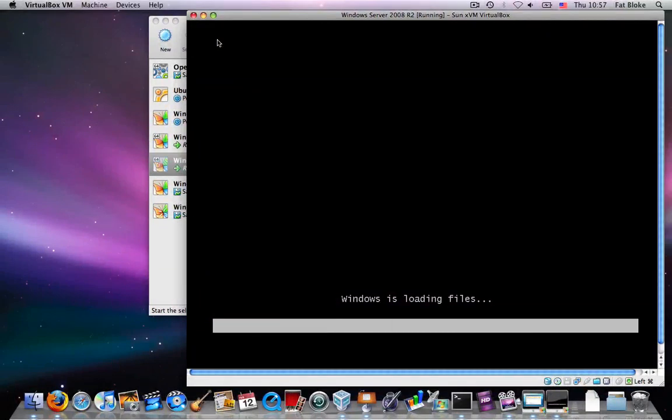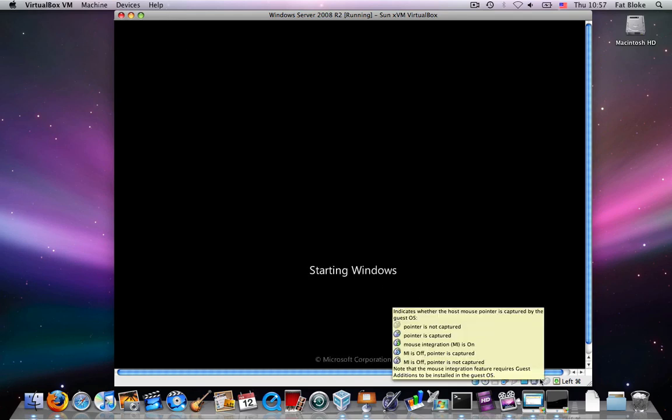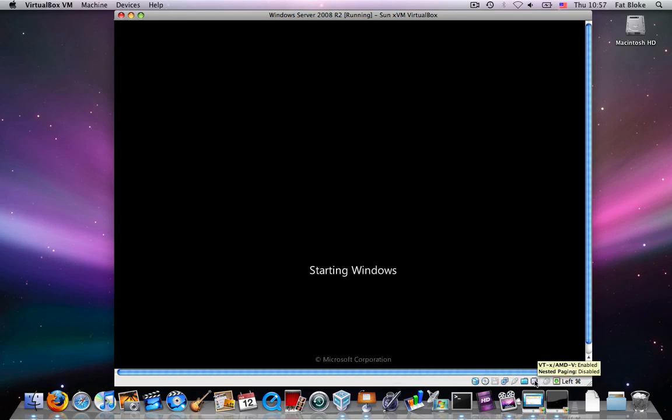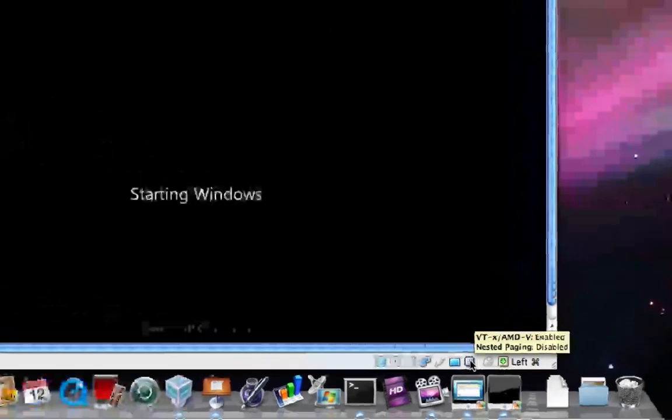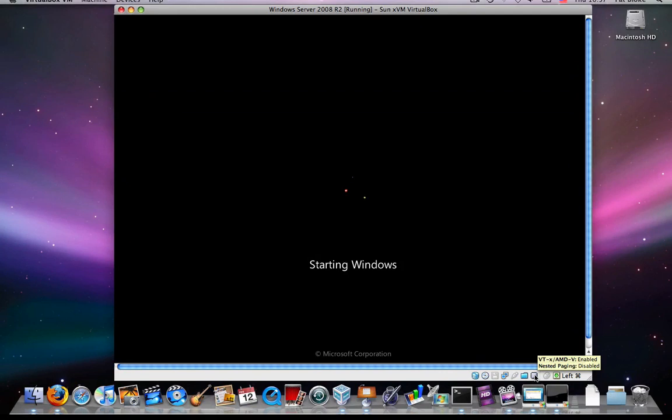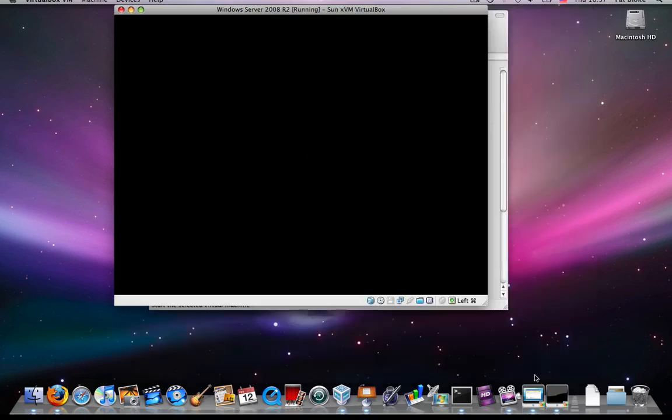As it's coming up, let me just point out down here at the bottom right-hand corner in the status bar that you will see that VirtualBox gives you an indication that the VT-x AMD-V technology is enabled, which is a telltale sign that you're running, or that's what you need to be able to run a 64-bit guest.